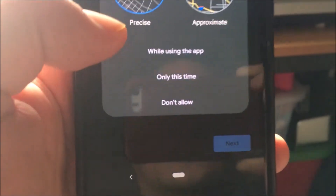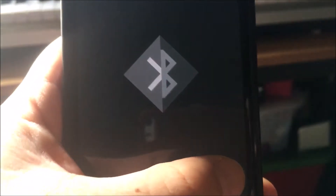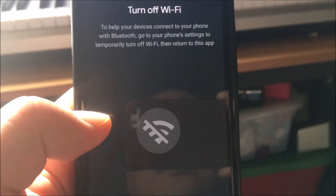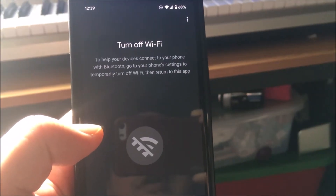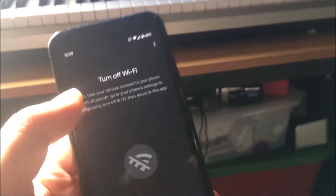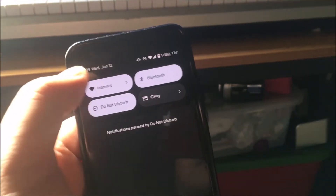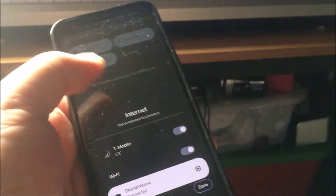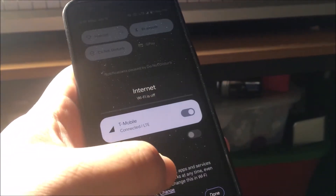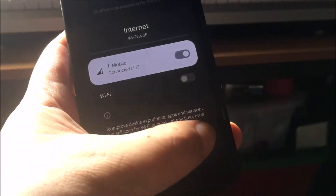Again, this whole thing — clicking Next, Next, Next. Turn off Wi-Fi. Oh man, this is painful.